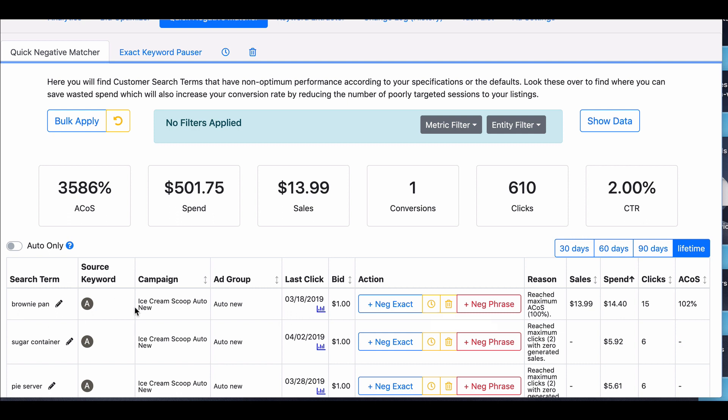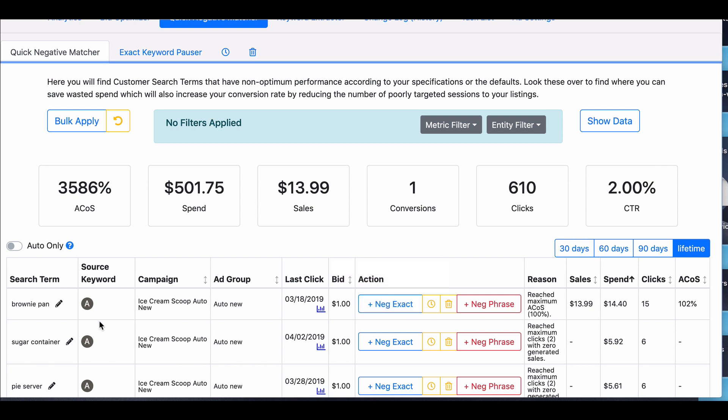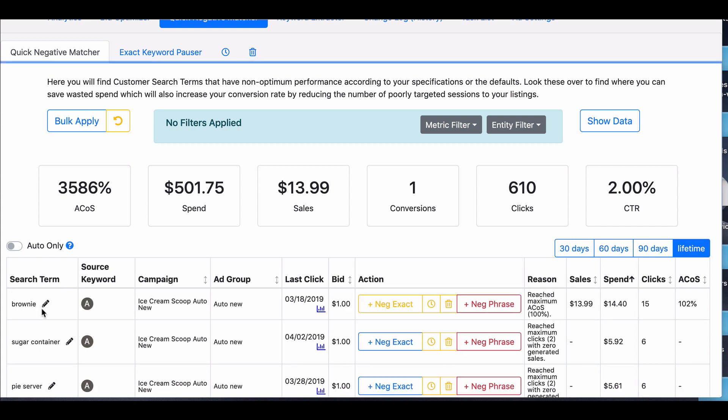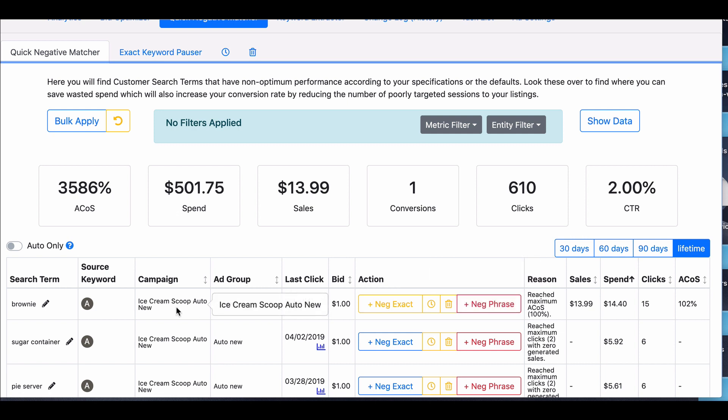And we have in this case, so we have an ice cream scoop, and the search term is brownie pan. That's an irrelevant term. Now, you can just negative exact it right here, which applies it to the ad group. But instead, you can do negative phrase or change it and say, well, pan is okay, but brownie is not okay. And so you do that, then you apply negative phrase, and it's going to apply that brownie as a term to this, and you will no longer bet on that in this ad group right here.